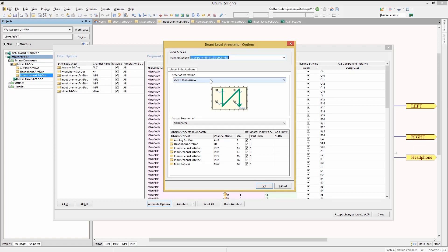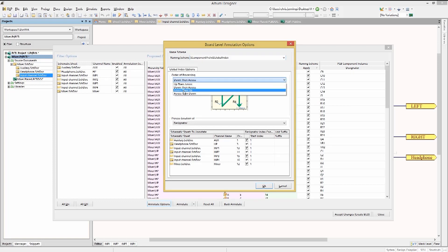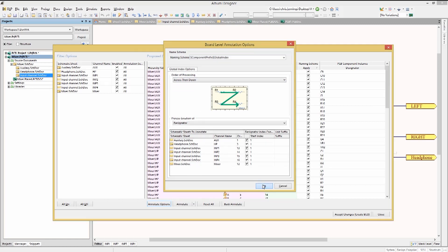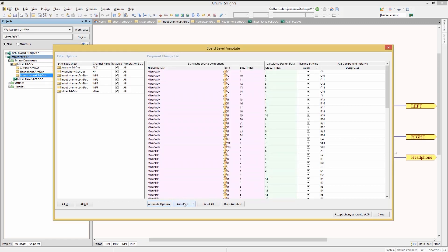The order of processing for the renumbering is set here. Now we are ready. Clicking OK to close the Annotate Options window, now click on the Annotate pull-down menu and select Annotate Undesignated.